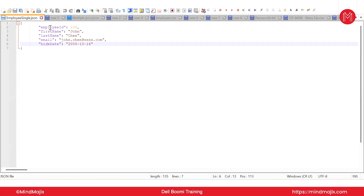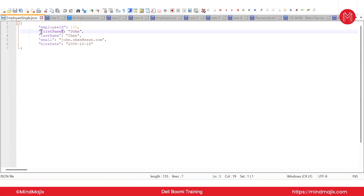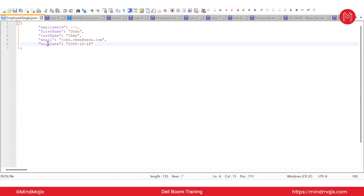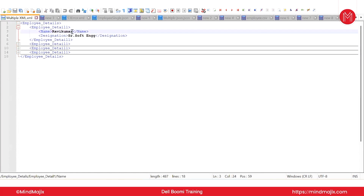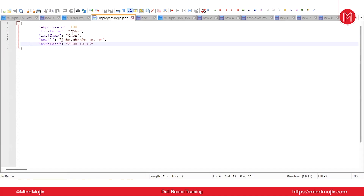Coming to variable declaration — in XML we enclosed variable names with less-than and greater-than symbols. In JSON, we enclose them with double quotation marks. Here is an example of how variable declaration is done. On the right side, you assign values — in XML, values were placed between the tags. In JSON, you use a colon after the variable name, then your value in double quoted form.